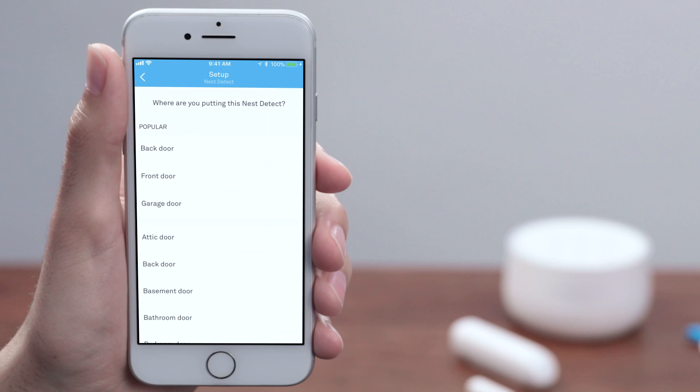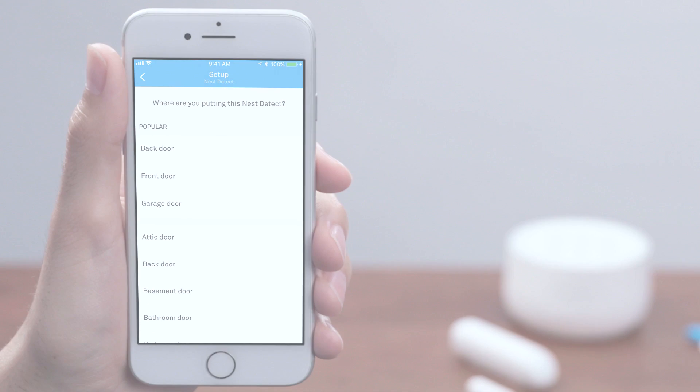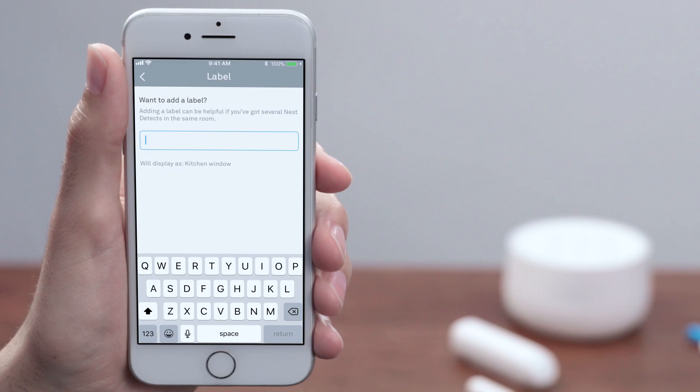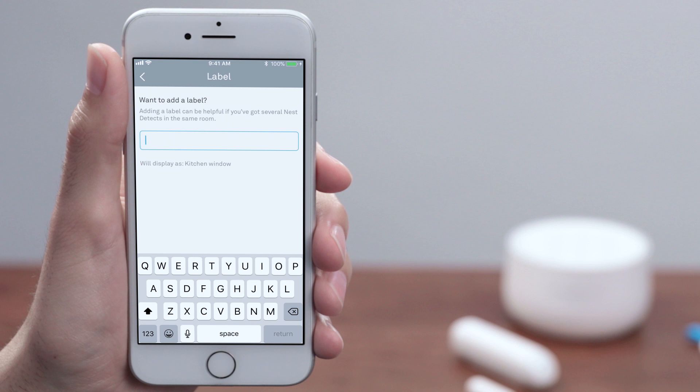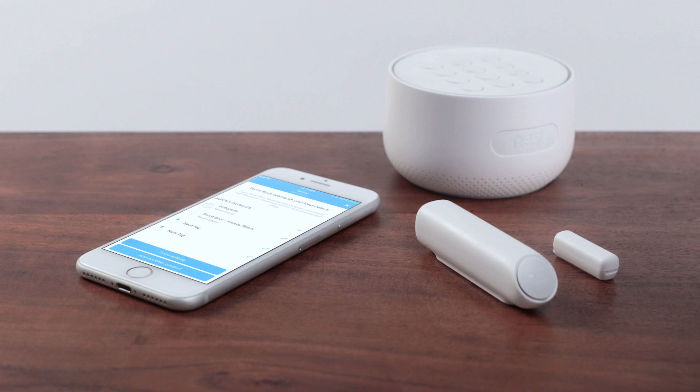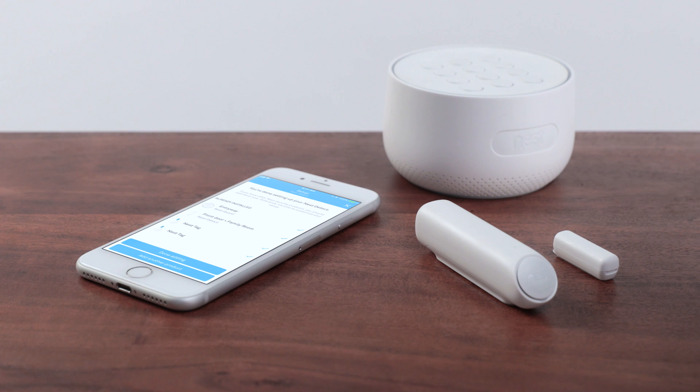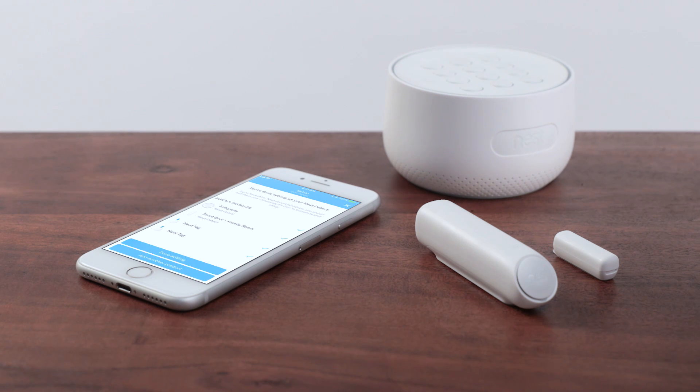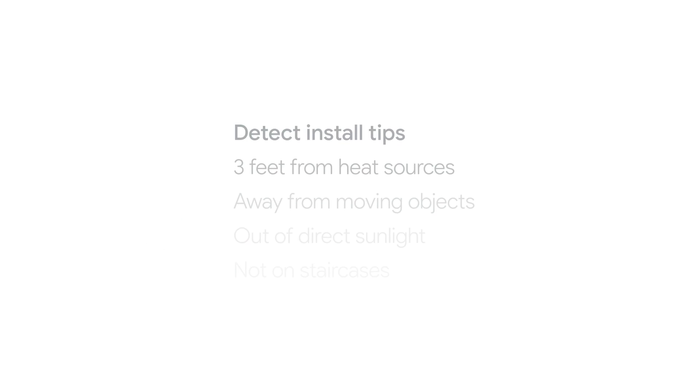Next, you'll give your Detect a location name. Nest Guard and the app will use this name for spoken alerts and notifications, so pick a location that makes sense to you. You can also type in a custom label if you want. This will help if you have more than one Detect in the same room. Now that you're done setting up your Detect with the app, you can install it. But before you get started, here are some important tips for installing Detects.